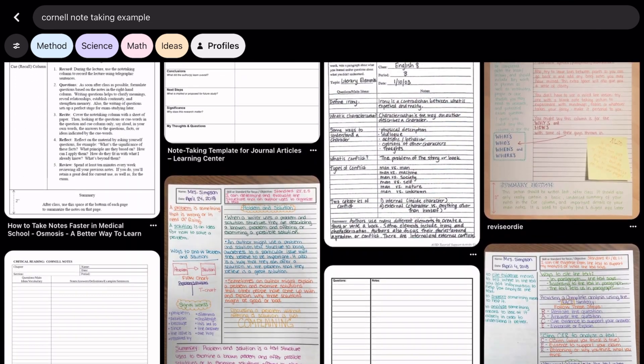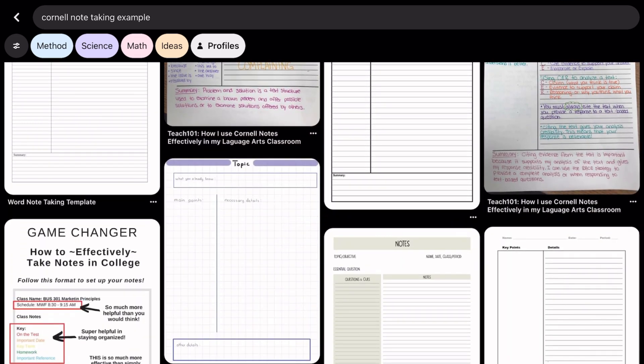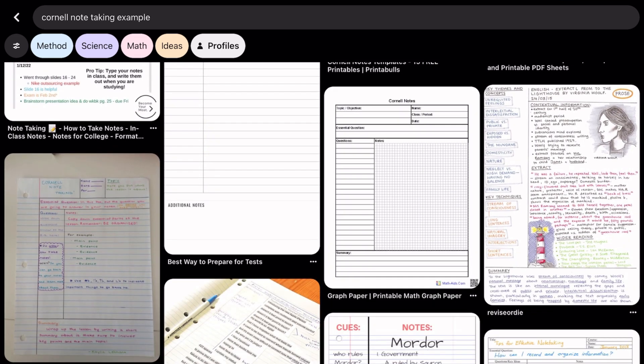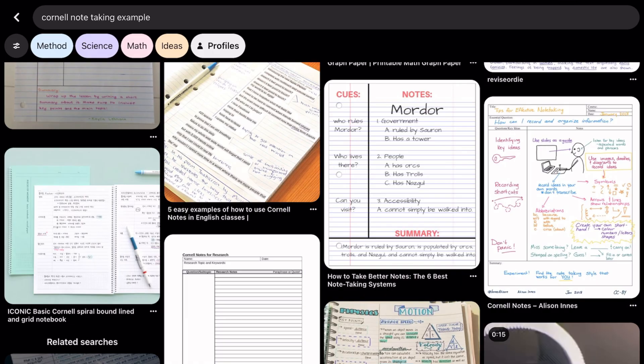That's it for Cornell Notes. It's a straightforward method that can make a world of difference in your note-taking game. Give it a try and see how it transforms your studying experience.